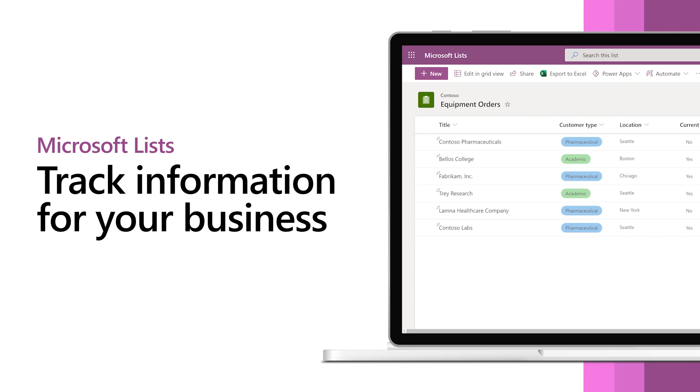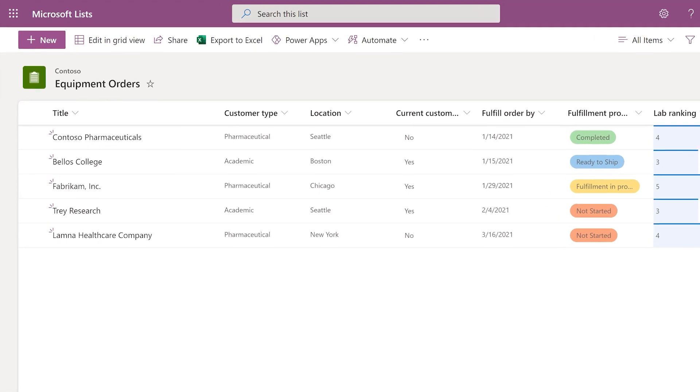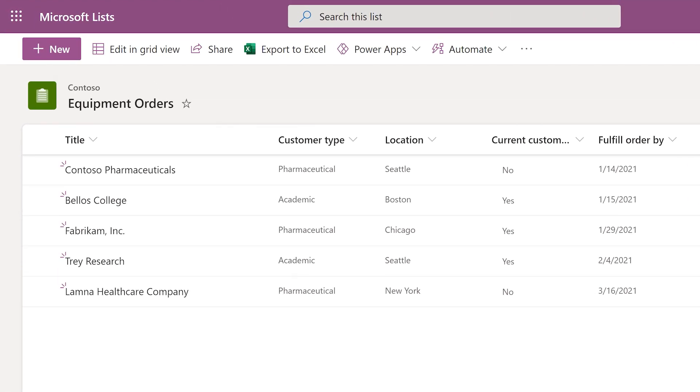You can use Microsoft Lists to track all kinds of information for your business. For example, you can track customer orders.